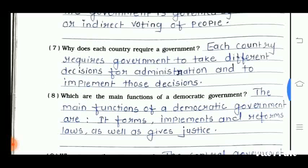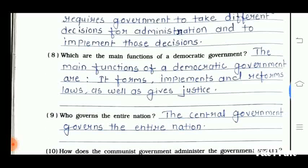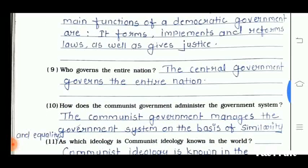Question 8 is: which are the main functions of democratic government? The main functions of the democratic government are: it forms, influences, and reforms laws, as well as gives us justice. Question 9 is: who governs the entire nation? The central government governs the entire nation.